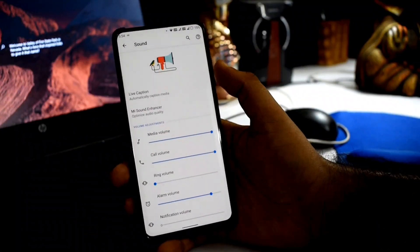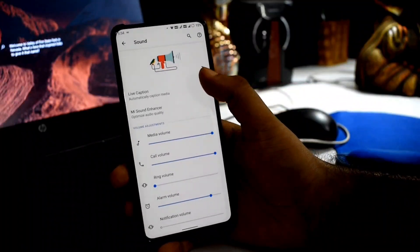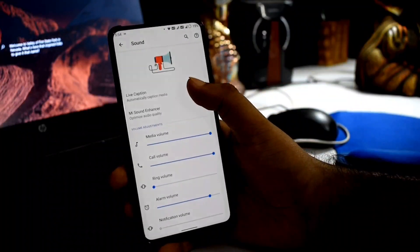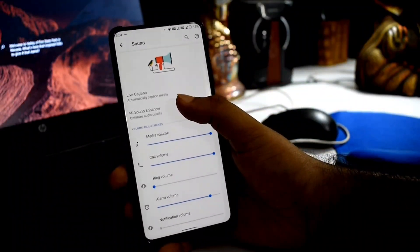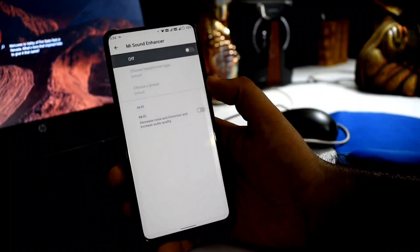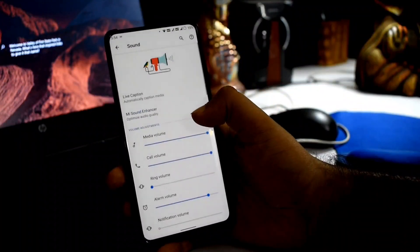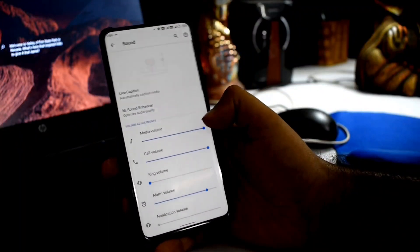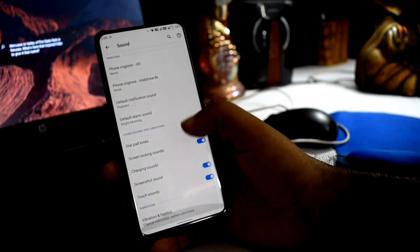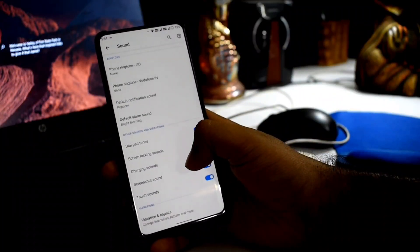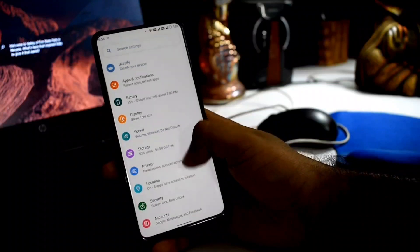In the Sound menu, you can see subtle animations. At the top, there is Live Caption and Mi Sound Enhancer. You can also set Hi-Fi audio and equalizer. Sound is properly working. Vibration and haptics have a separate dedicated menu.